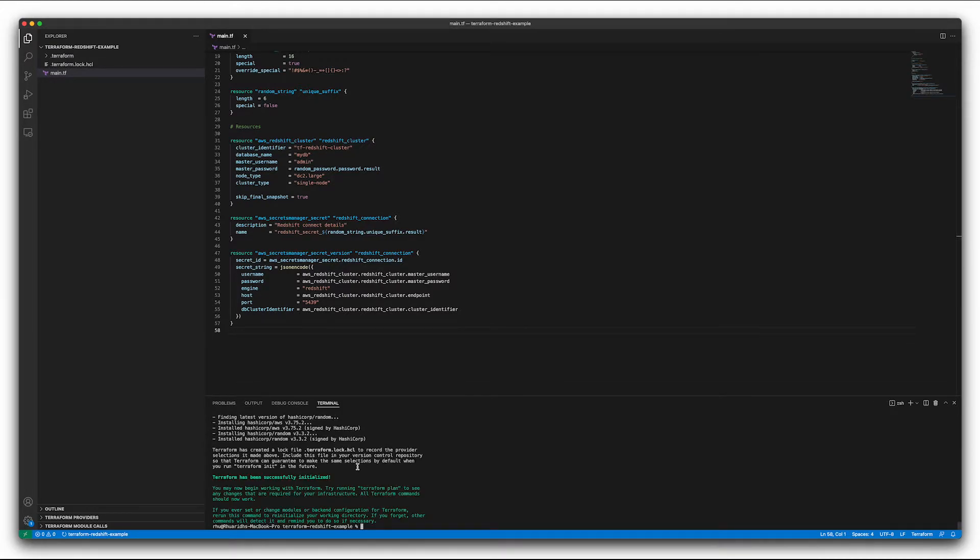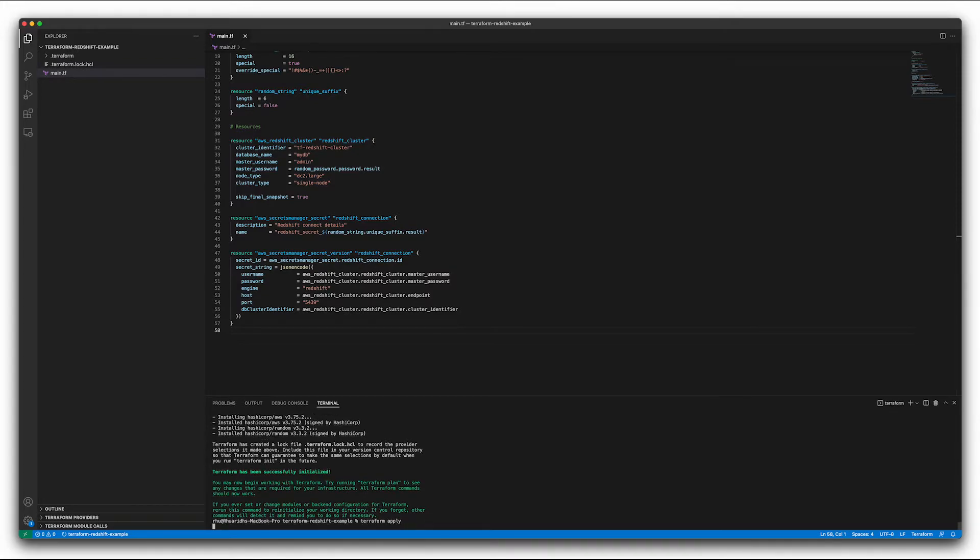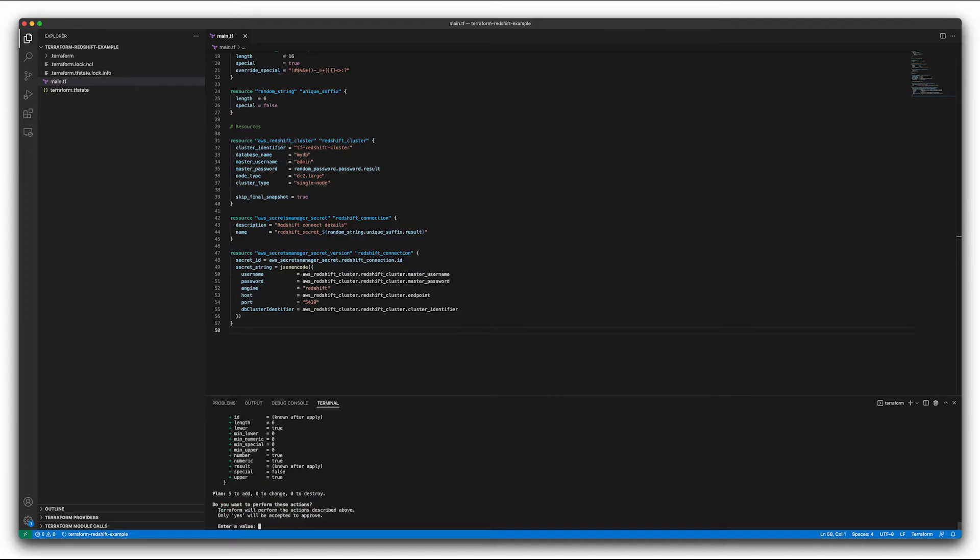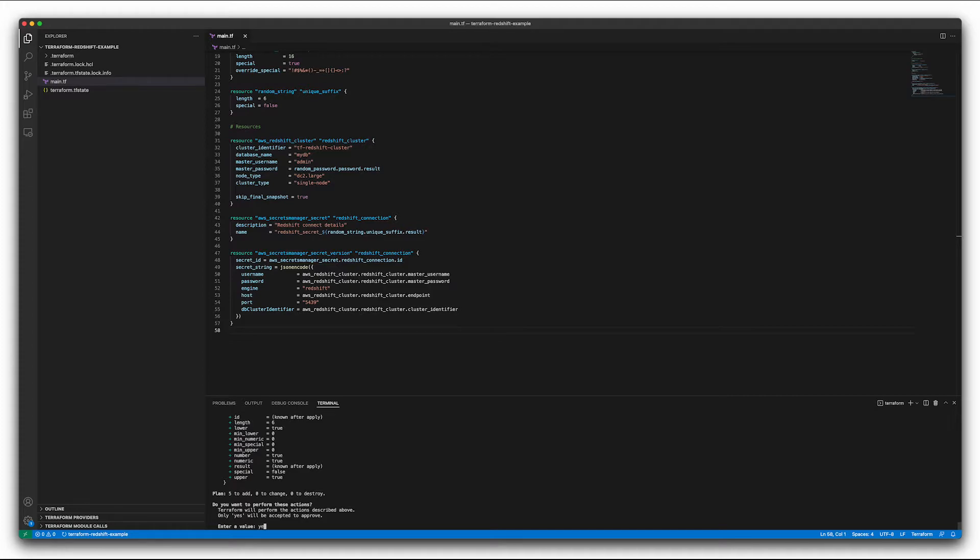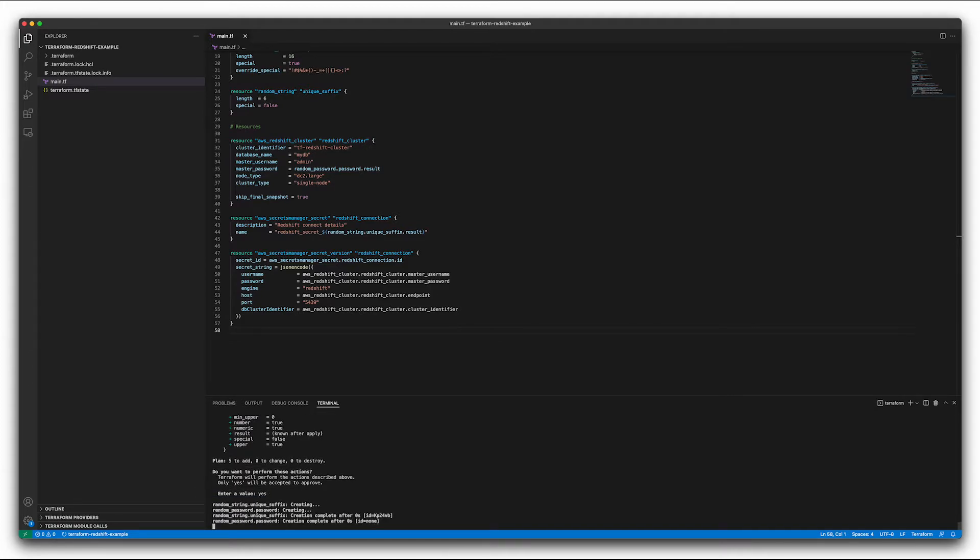Okay, and now that's done. So everything's been initialized. We can just go ahead and run a Terraform apply. Of course, usually you'd want to run a Terraform plan first to make sure everything's going to be created the way you want before you actually start creating it. But I know here we've got five resources to add, zero to change, zero to destroy. So this looks absolutely fine to me. So I'm going to type yes.